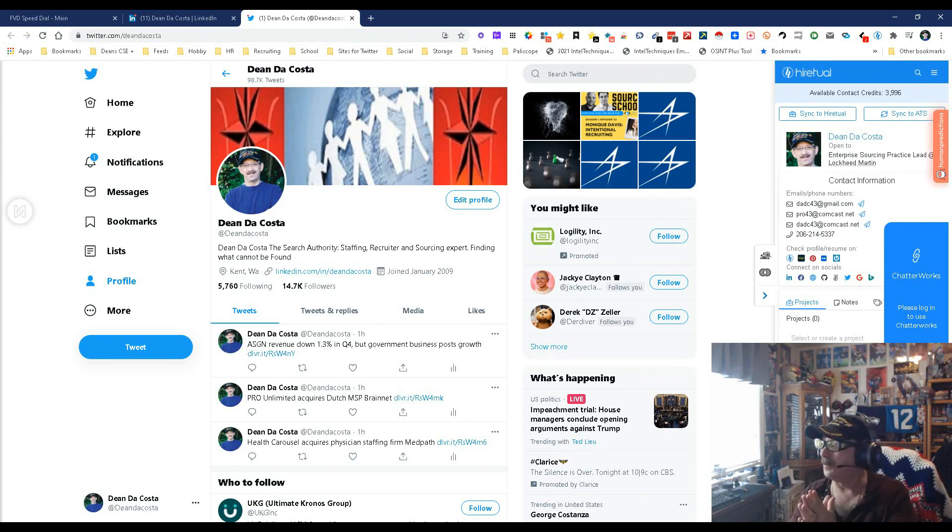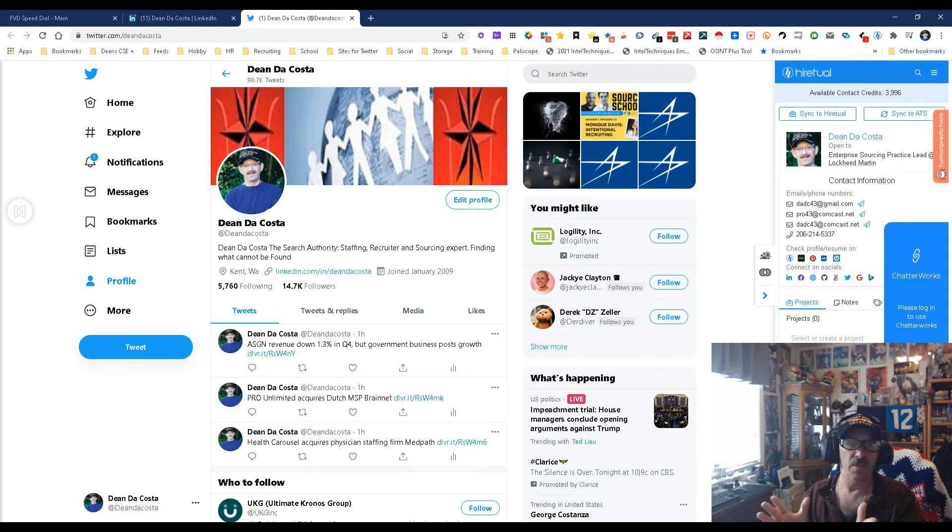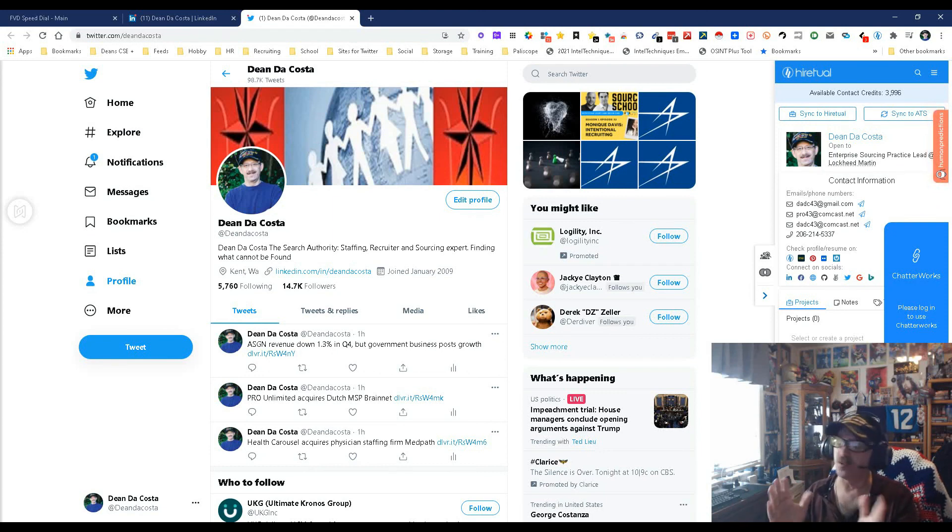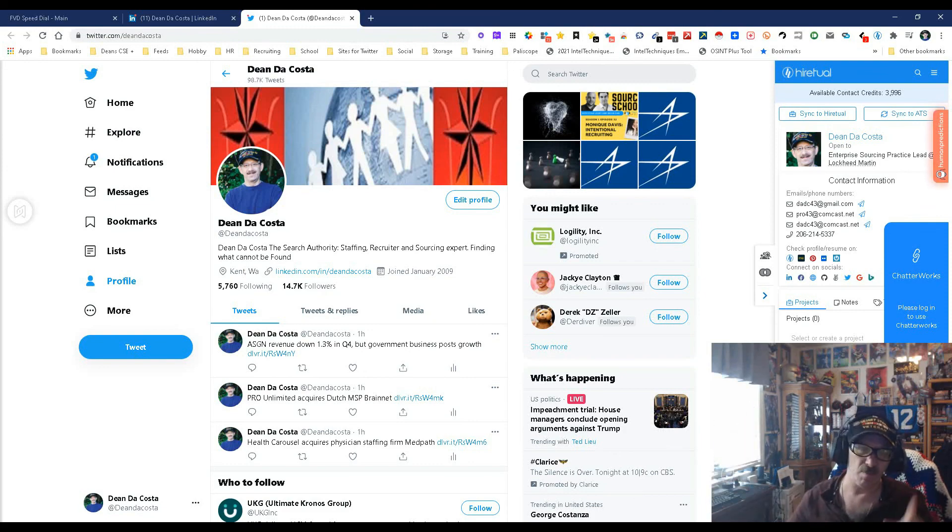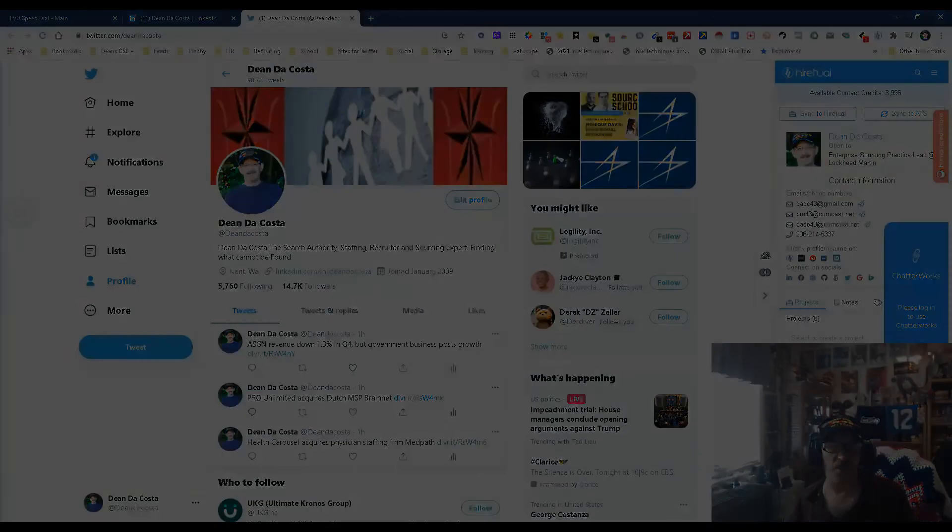And it's really good, and something y'all should try out. So long story short, Dean DaCosta, the Search Authority, the HireTool new Chrome extension. May the source be with you.